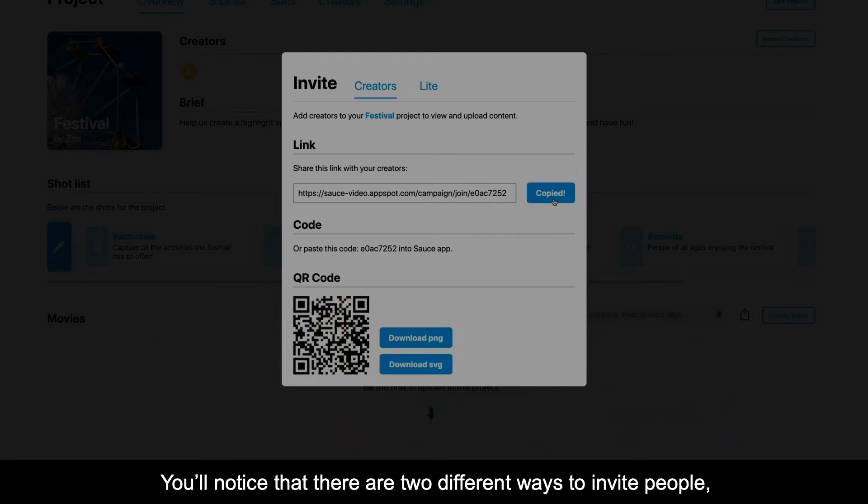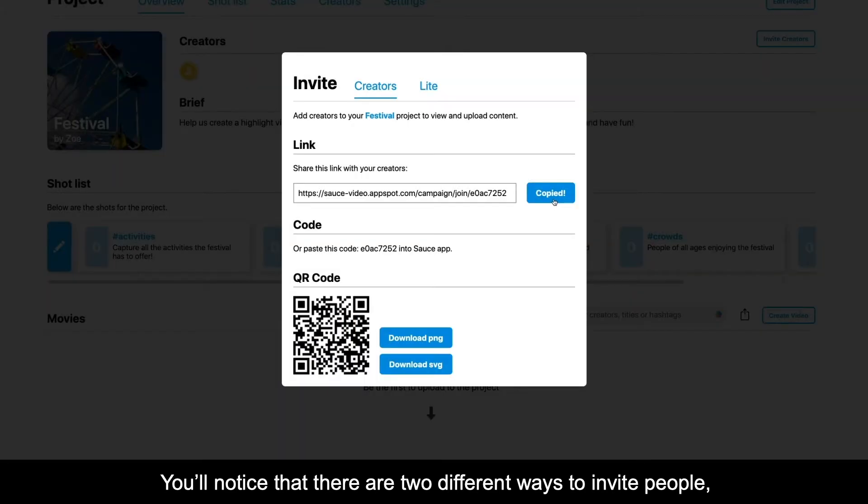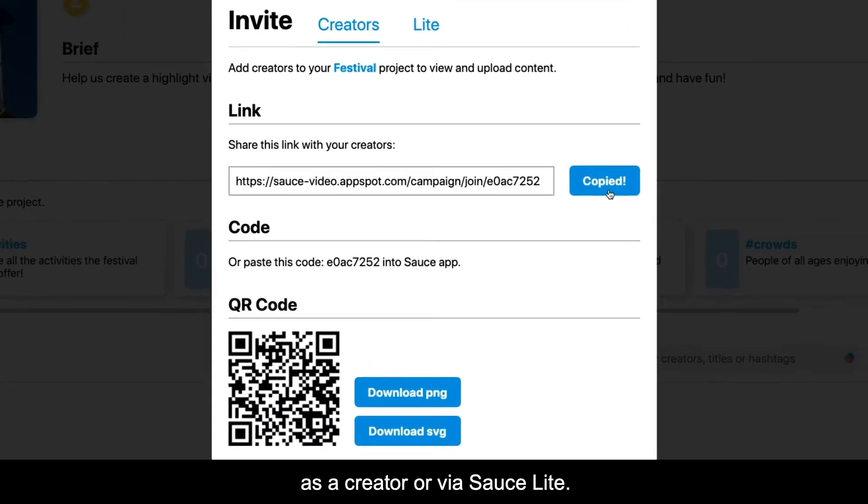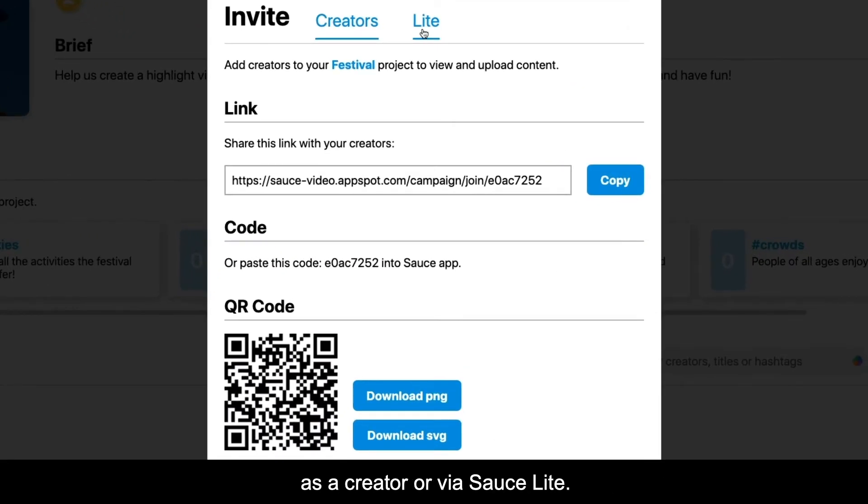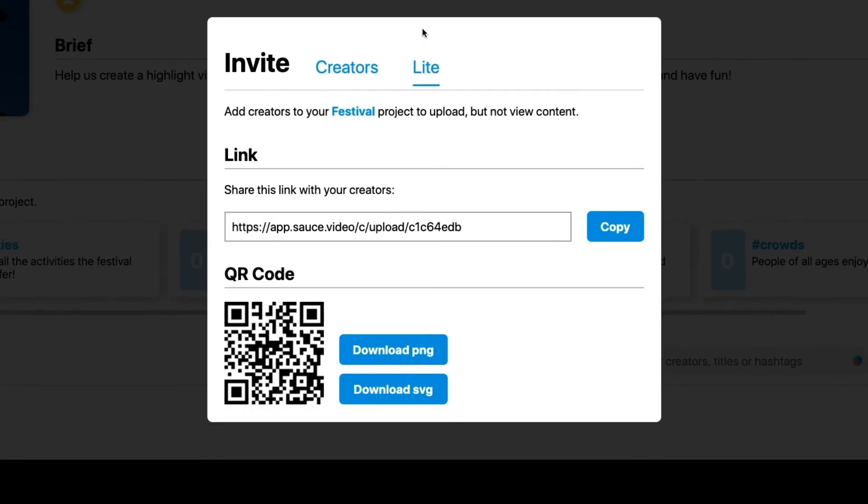You'll notice there are two different ways to invite people: as a creator or via Source Lite.